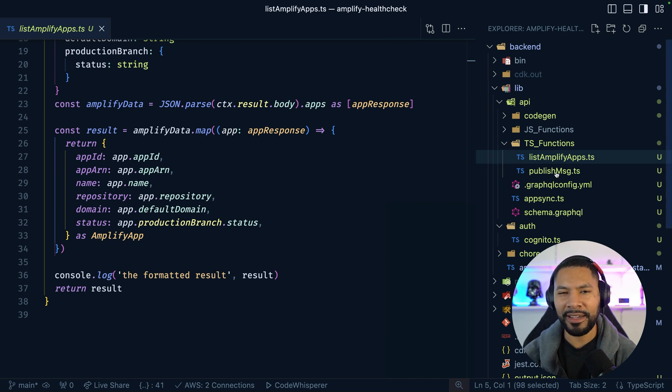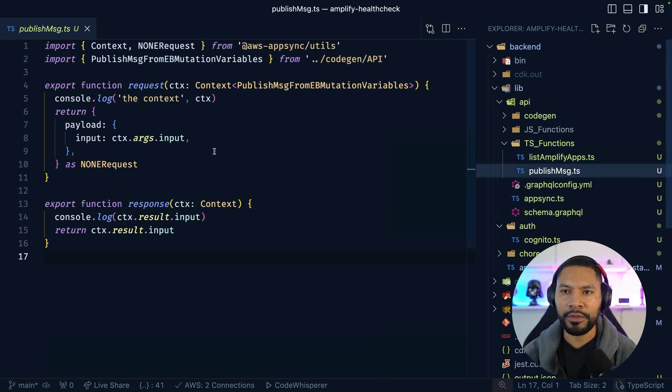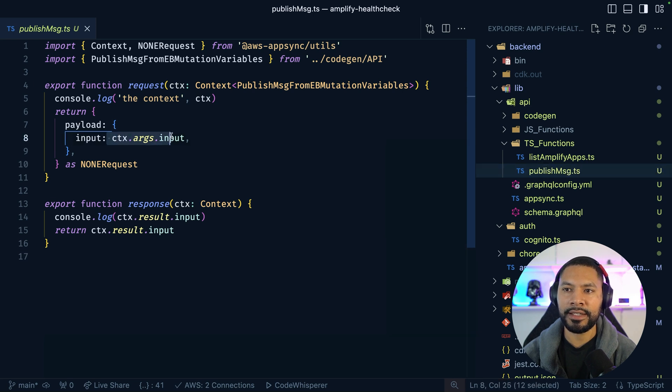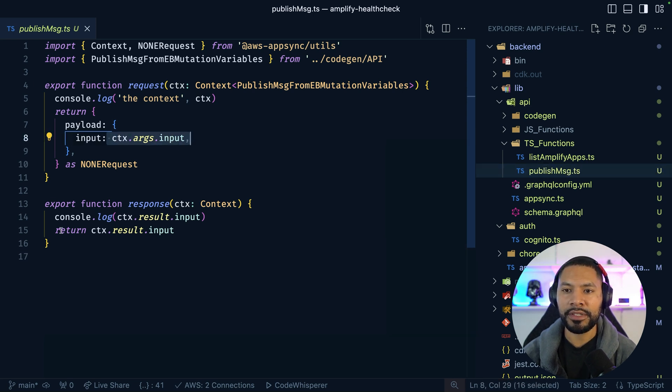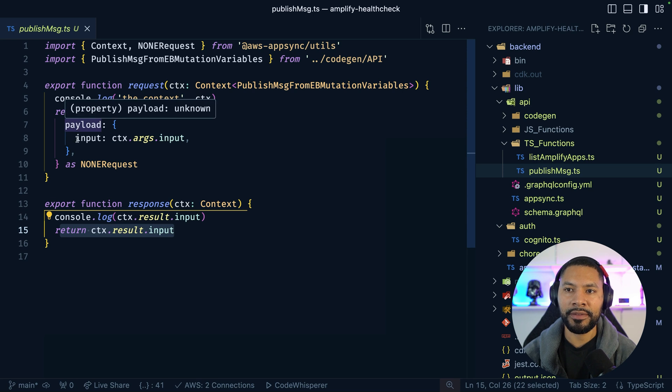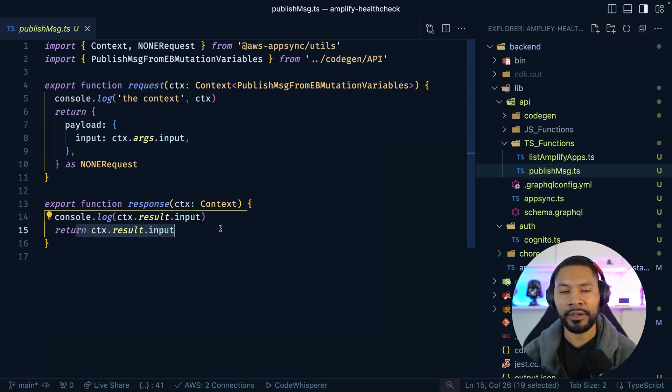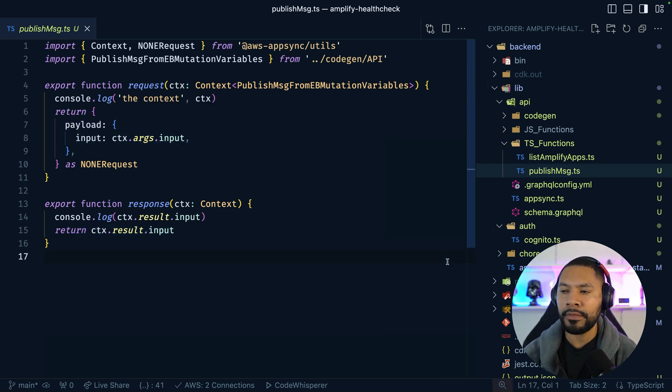When it comes to publishing a message, EventBridge is going to invoke this. It's going to take that data that's coming through as the context.args.input, and we're simply passing that through. So we have input coming in and input going out. It's never actually being saved anywhere.